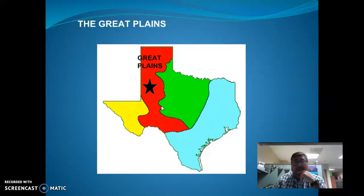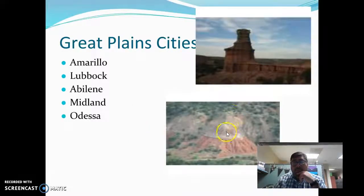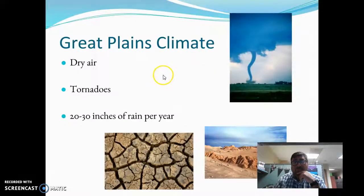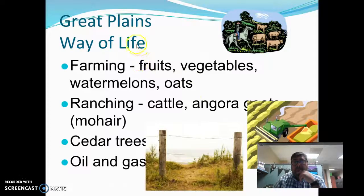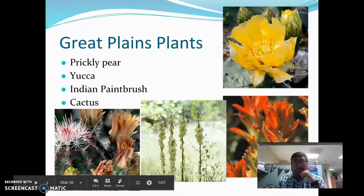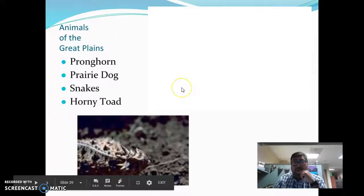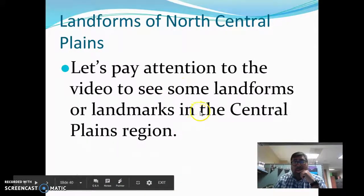The next region is the Great Plains. Cities include Amarillo, Lubbock, Abilene, Midland, and Odessa. You can see some of the landforms there. The climate is dry with tornadoes and about 23 inches of rain per year. Ways of life include farming and ranching, including Angora goats, as well as cedar trees and oil and gas production. There are examples of plants with names and pictures, and animals that live there are also listed. Watch the video again for more on Great Plains landforms.